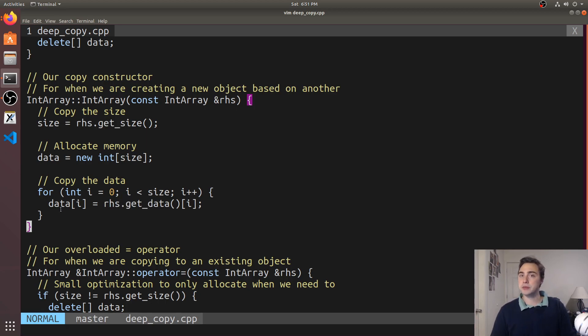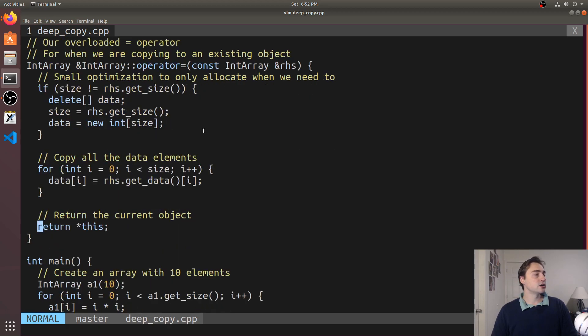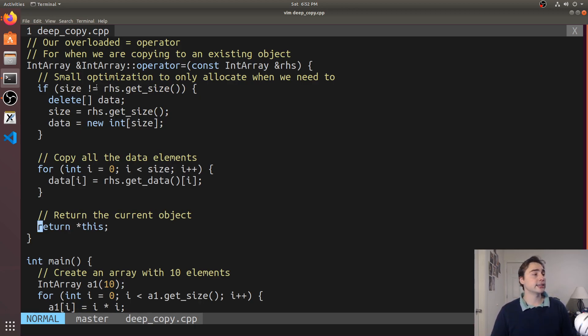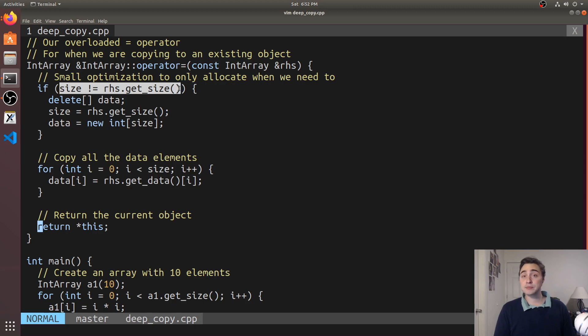Then we'll also implement this operator equals. We do a very similar thing except we may have already allocated some memory if we have an object that's already been created, so we have a small optimization here.